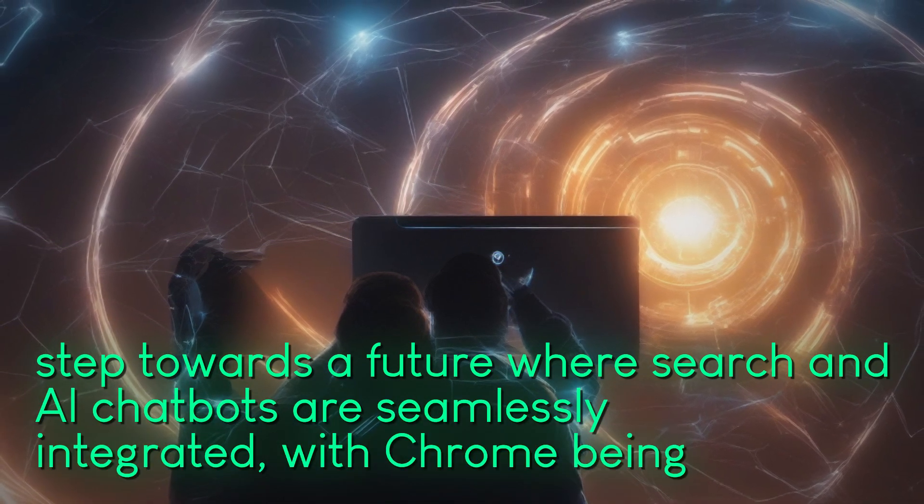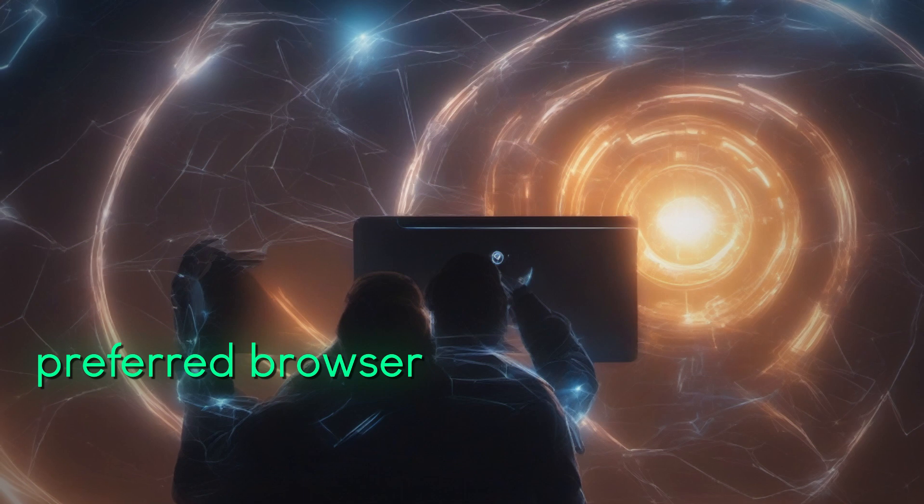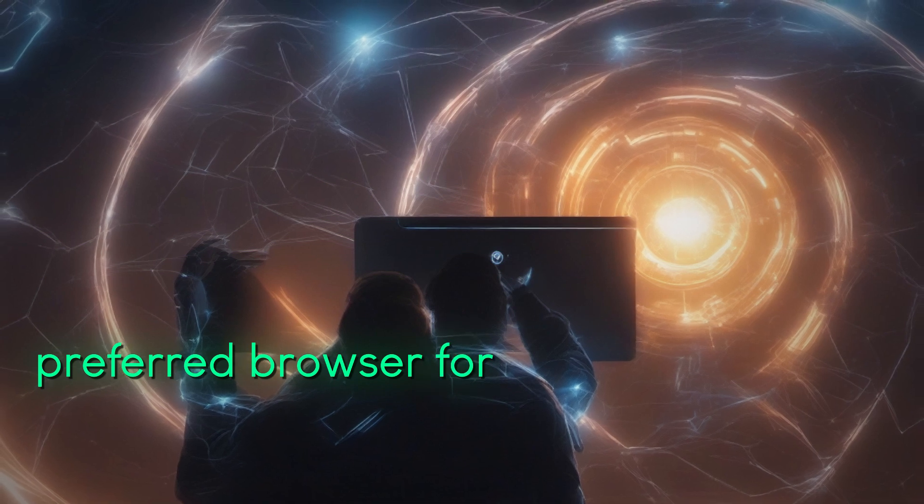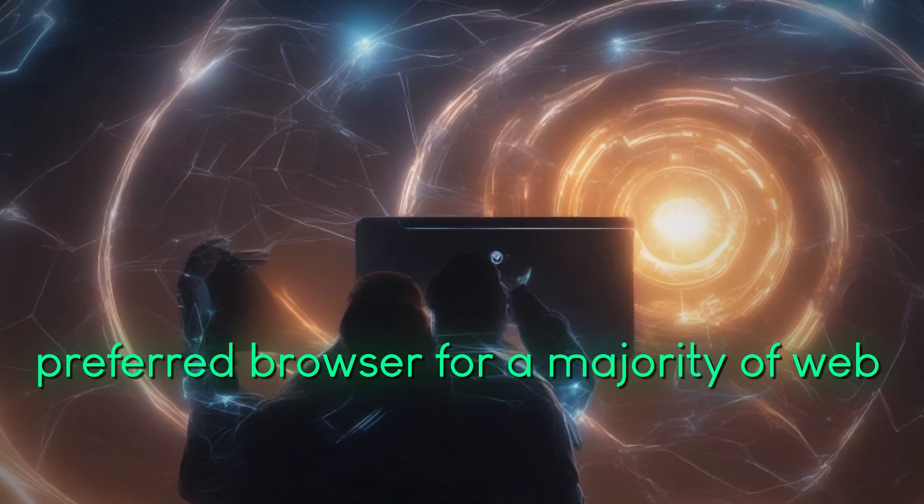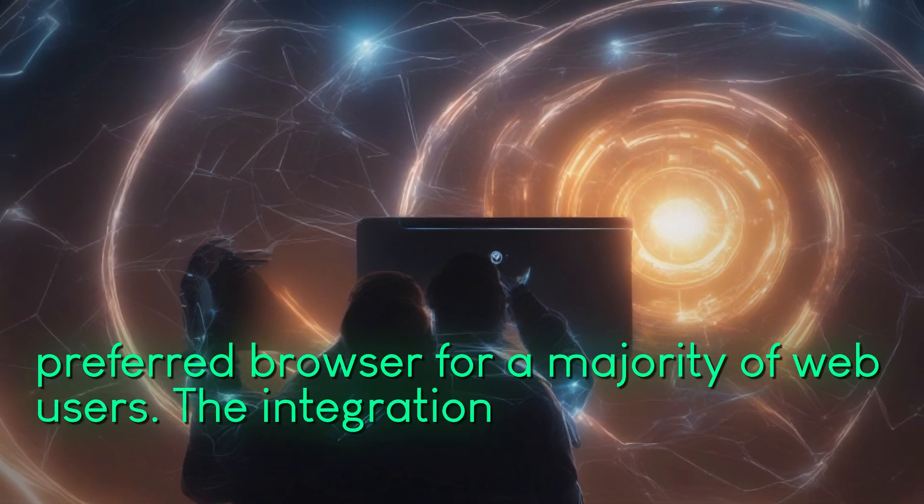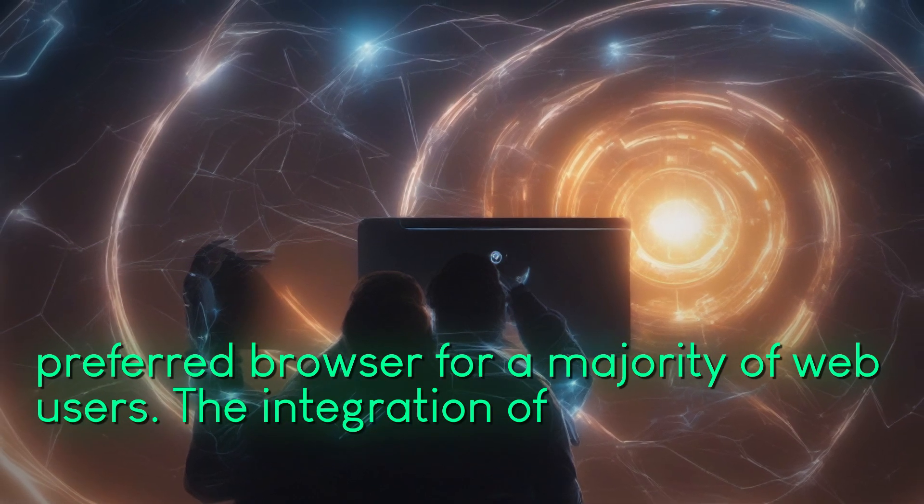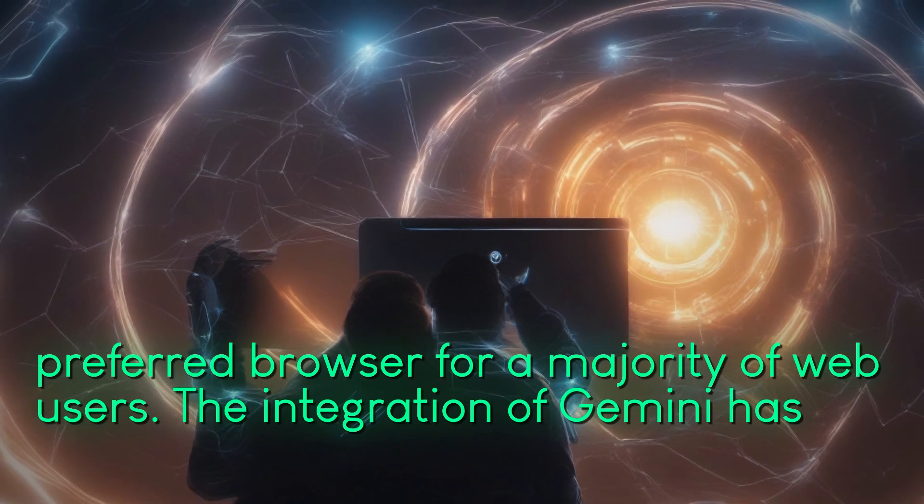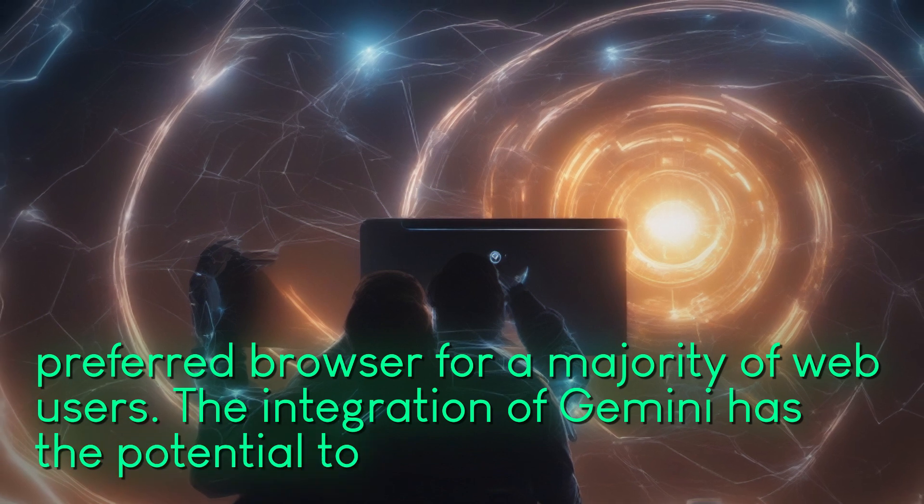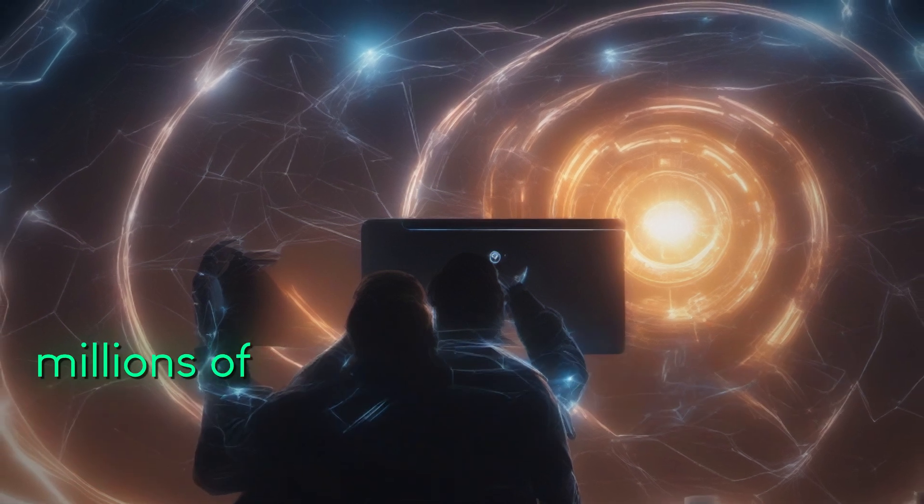With Chrome being the preferred browser for a majority of web users, the integration of Gemini has the potential to reach millions of people.